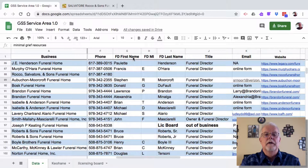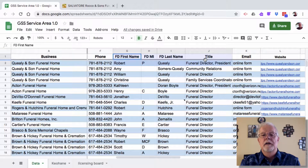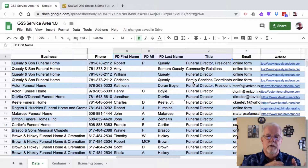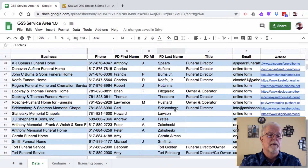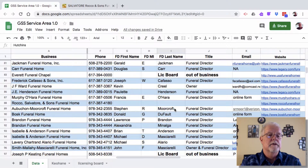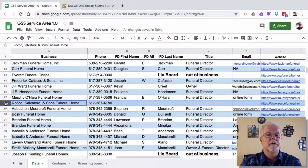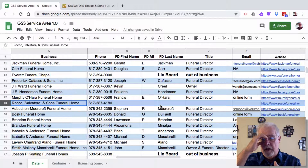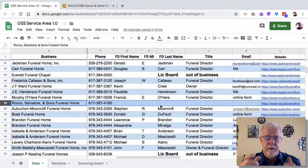Now I need to find the funeral director's name and title — basically whether it's an owner and director, or a funeral director alone — and an email. Let me scroll back down. With my big fingers I did that. So now I need to find the funeral director and emails if I can grab them.